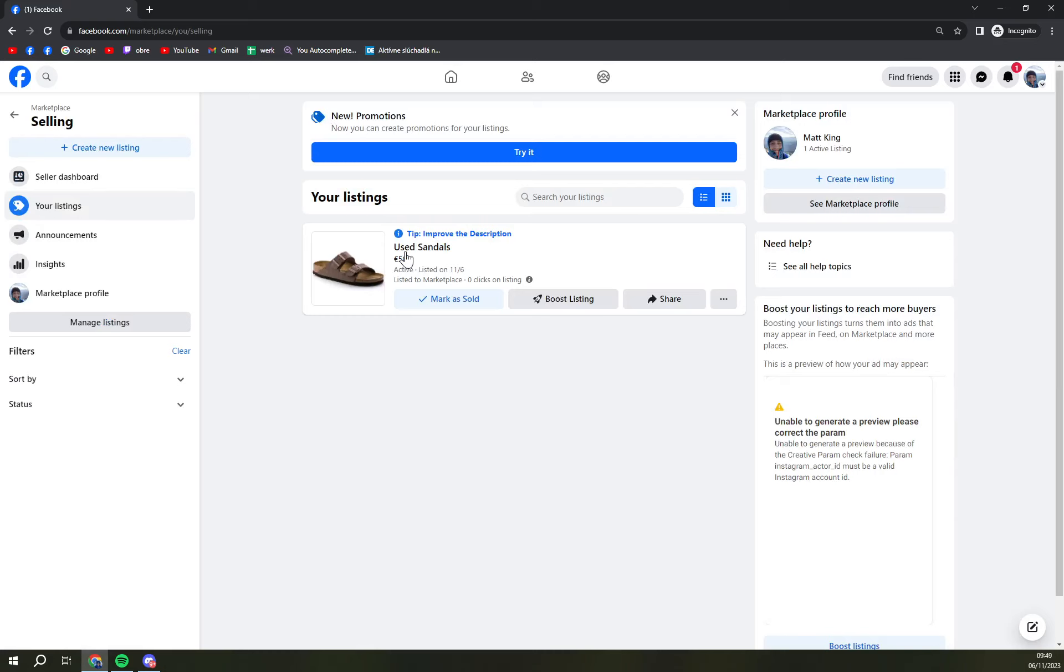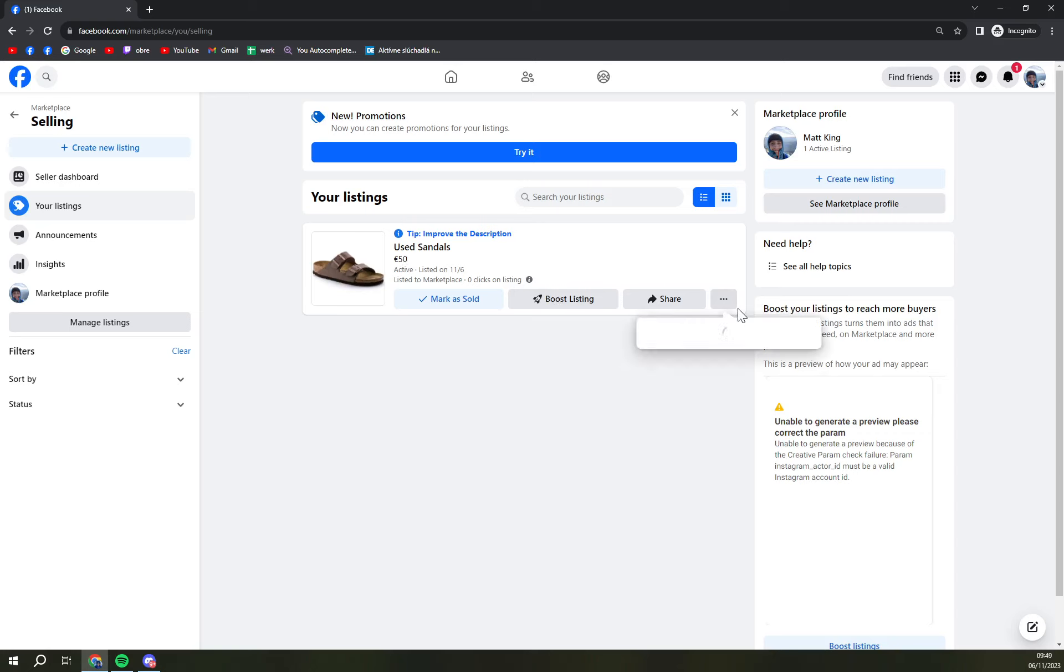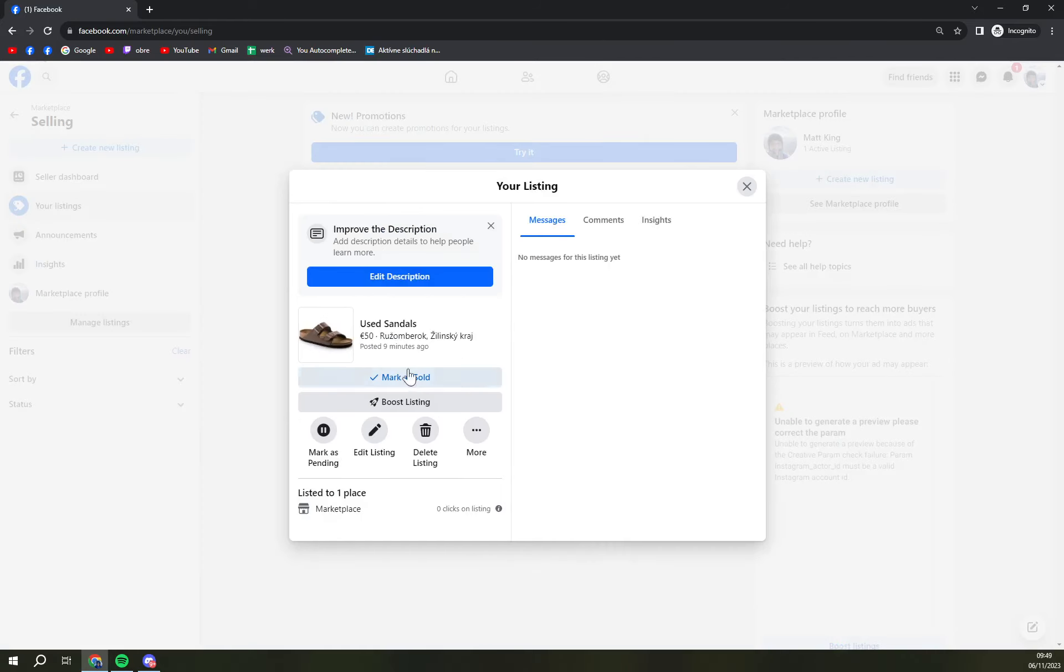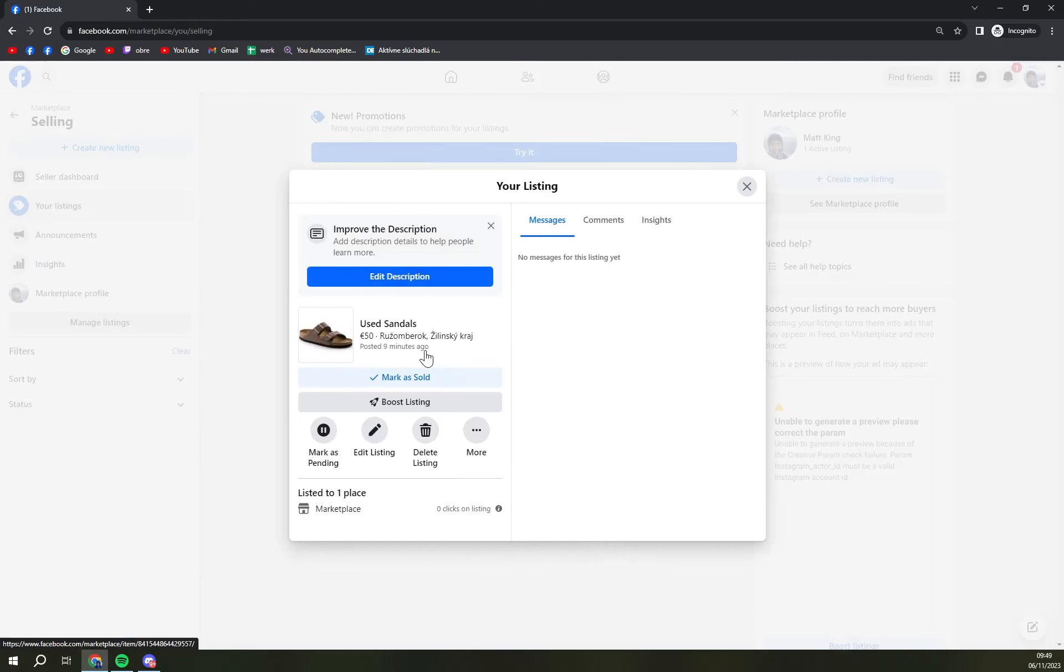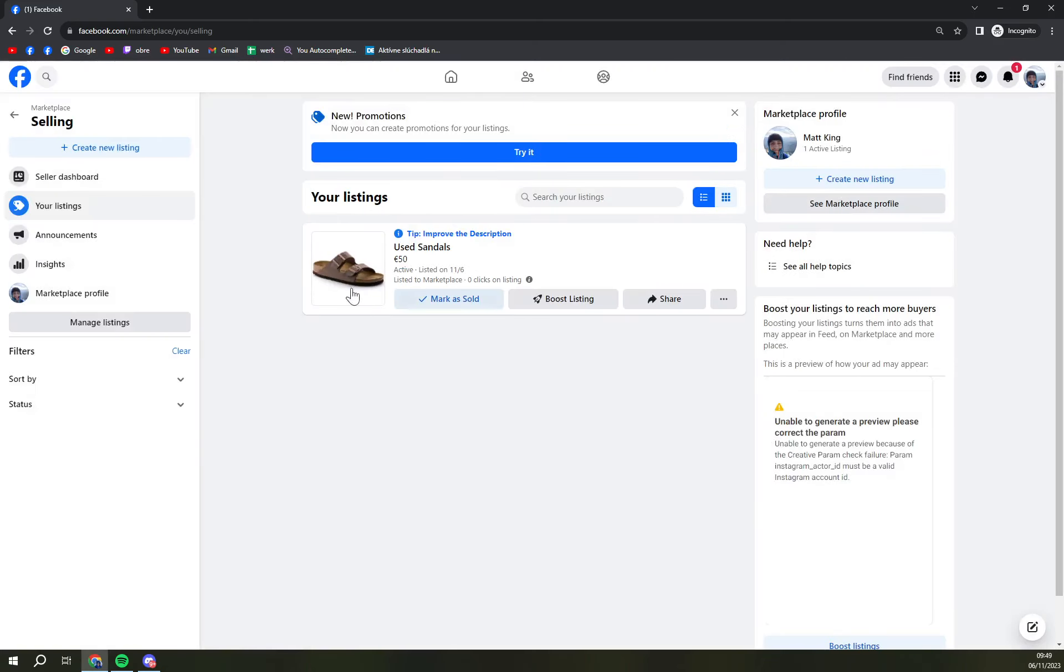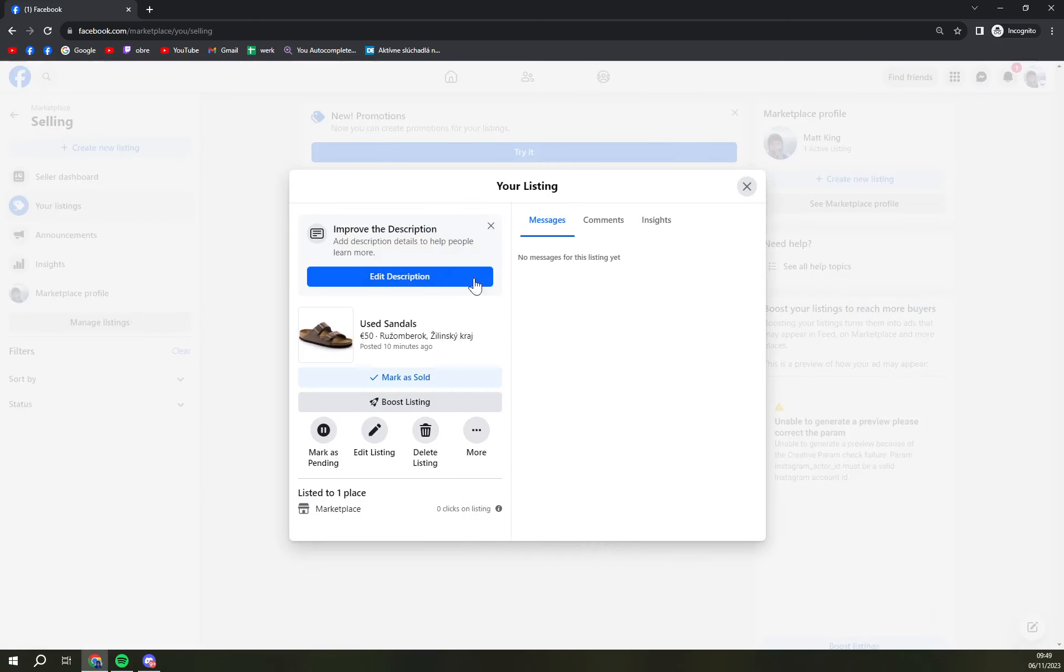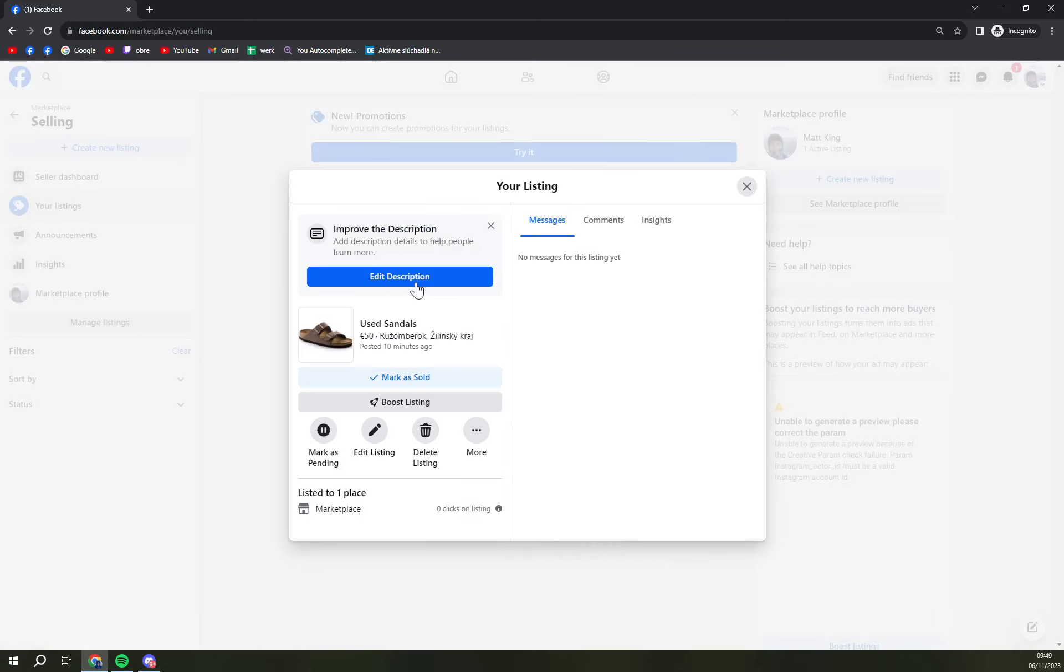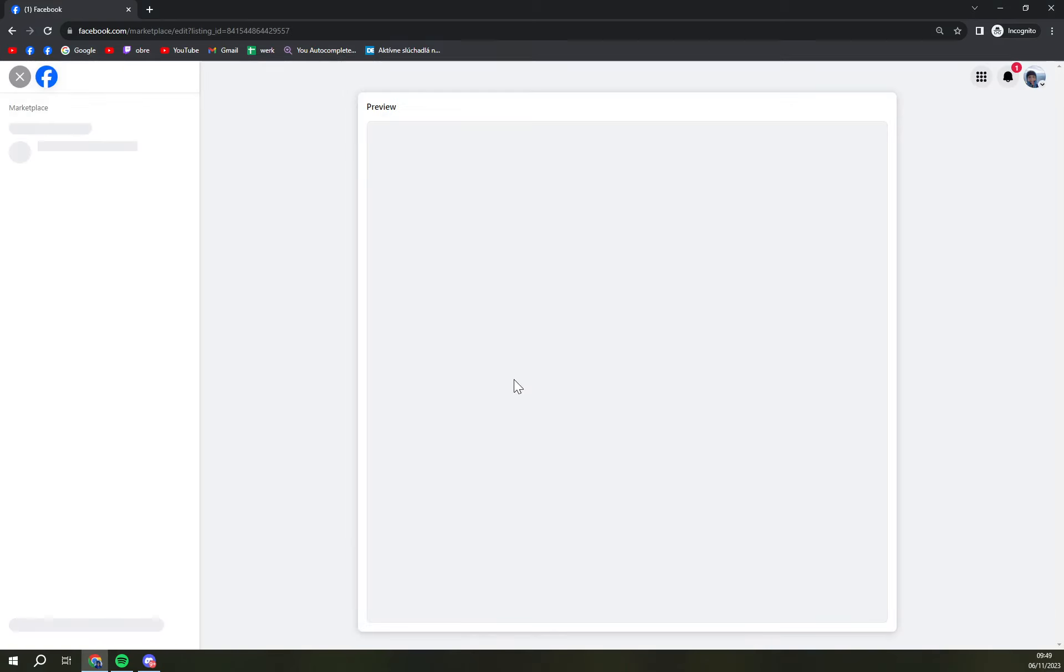There are a couple of options that we can go by. We want to change the status. This is our offer, our sandals. If we click on it we can edit the description.